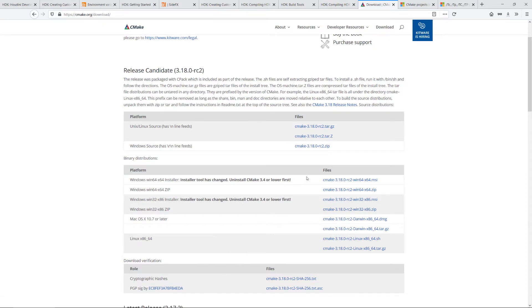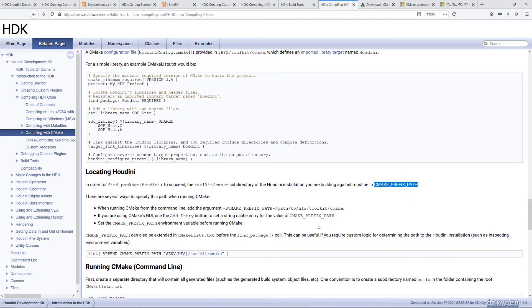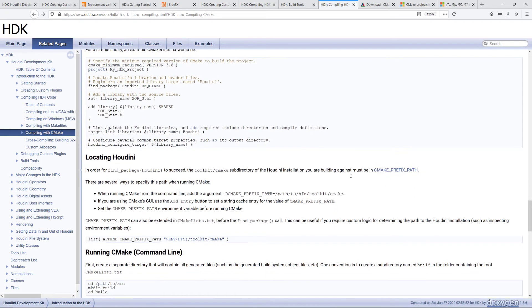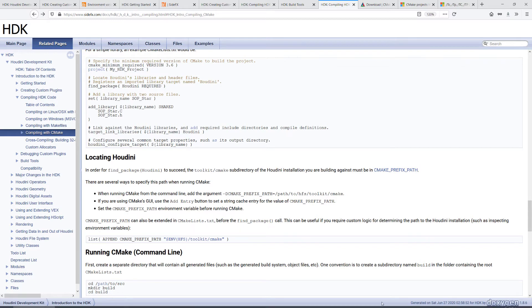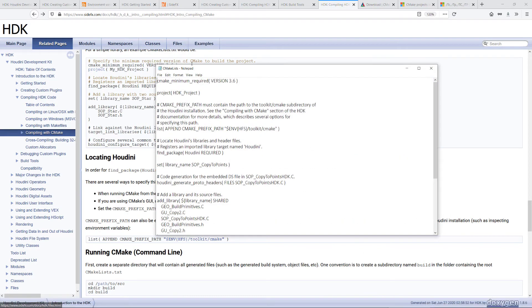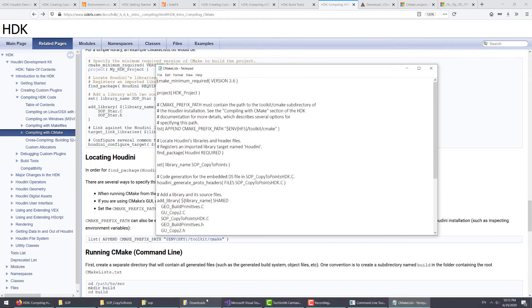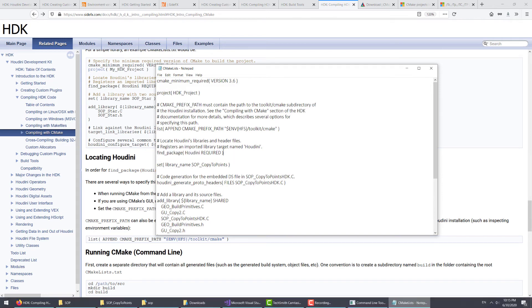Now, the next thing we need to do is to check if this CMake prefix path variable has been correctly set. This path needs to be correct for the find package to succeed. The find package is something you can see here inside the CMake list right here. There are several ways to specify this path.